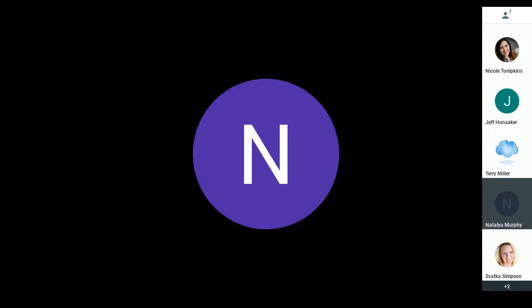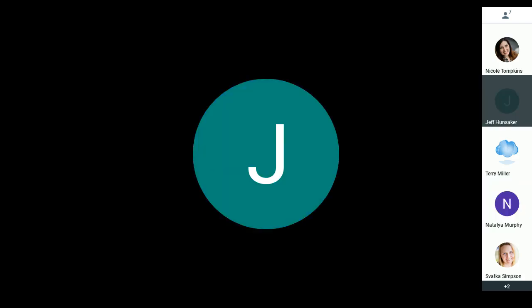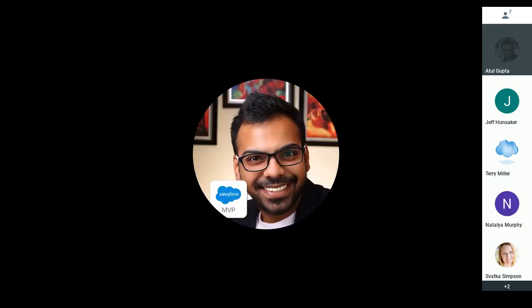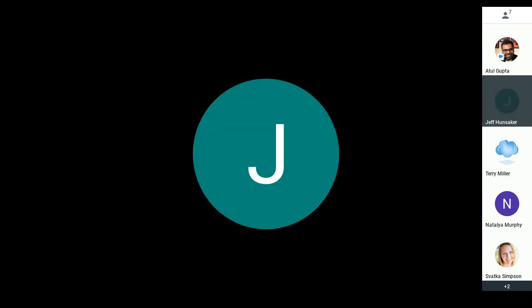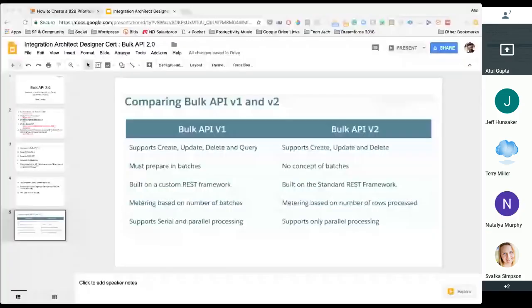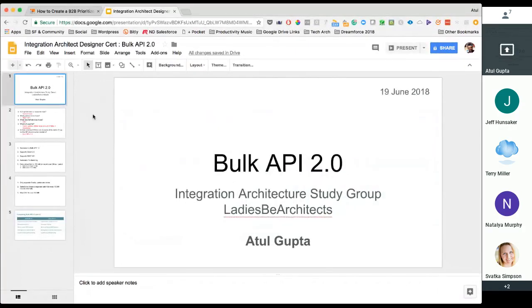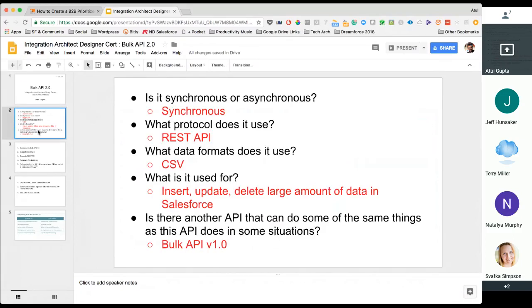That makes sense. Thank you, Svodka. Swati was having troubles and got kicked off, and Prabhu also is not here. Atul, tell us about bulk API. Sure — so let me start presenting my screen. Okay guys, so it's about the bulk API. It's going to be short and sweet. Let's start with the basic questions: Is it synchronous or asynchronous? It's definitely asynchronous. What protocol? It's based on basic REST API.